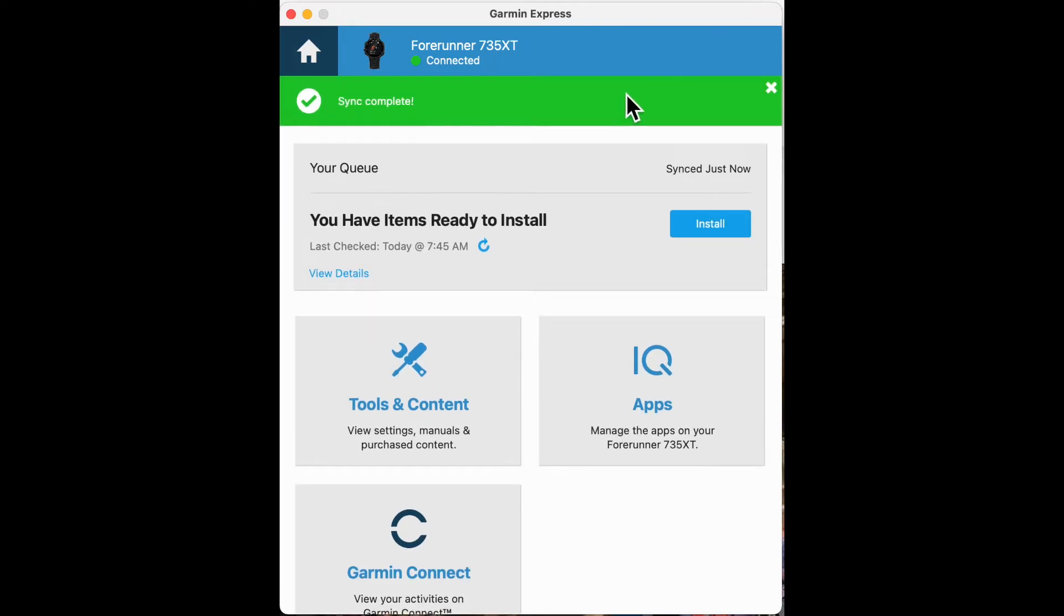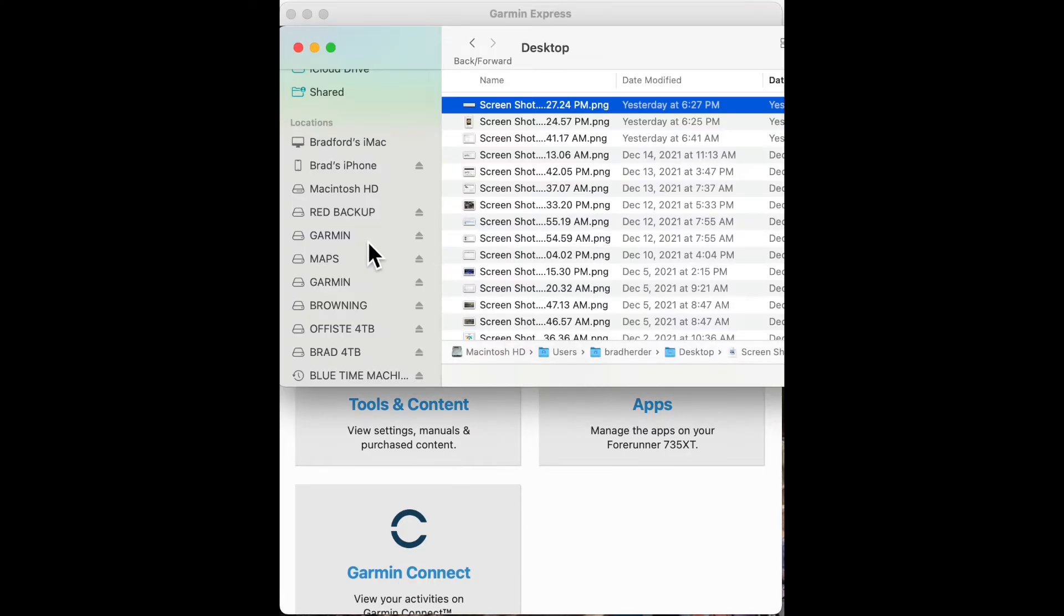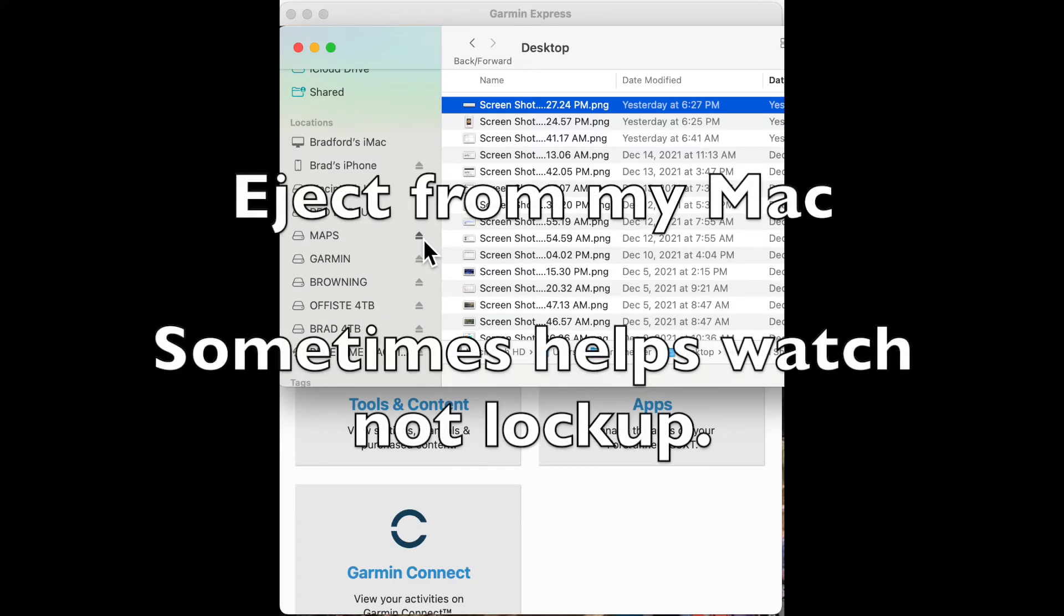And now I will unplug my watch. I'm not sure which is my Forerunner, so I'm going to unplug all my Garmin devices.